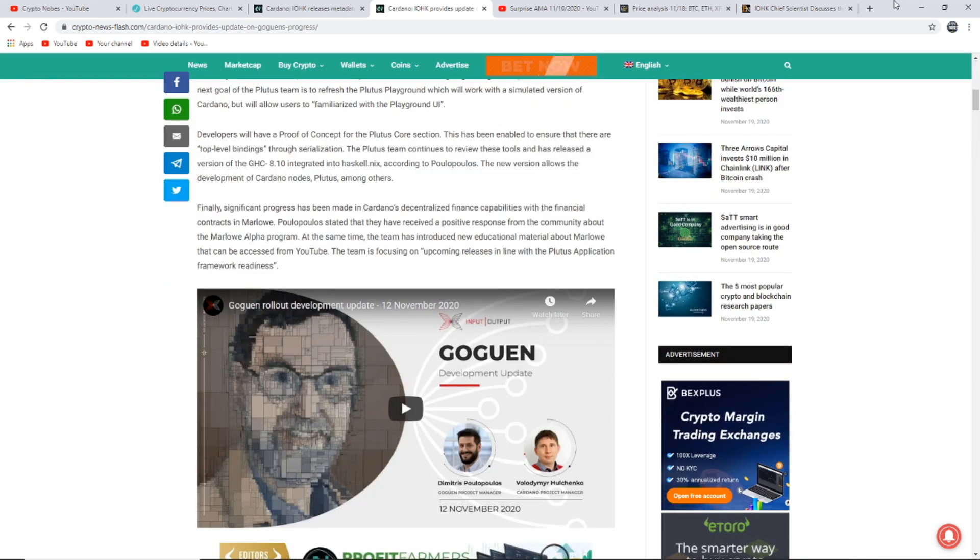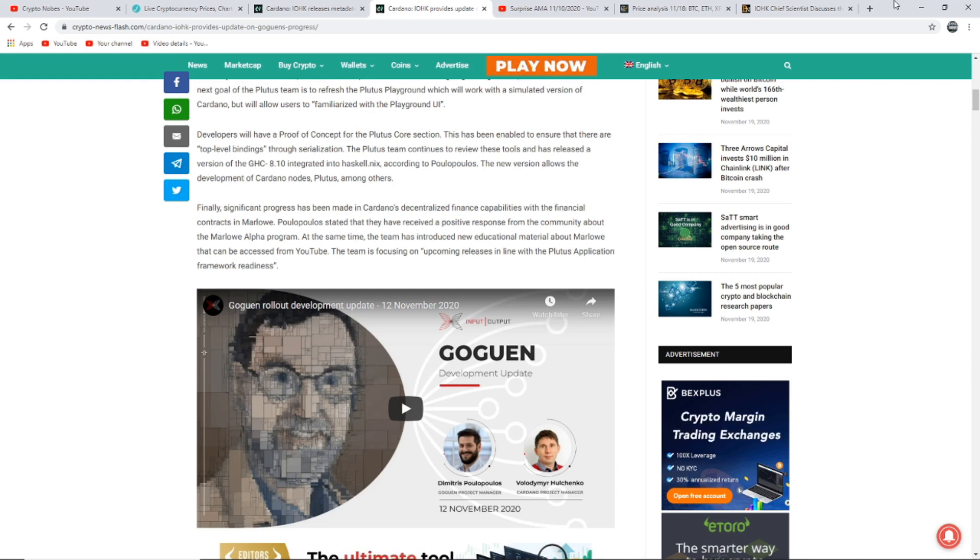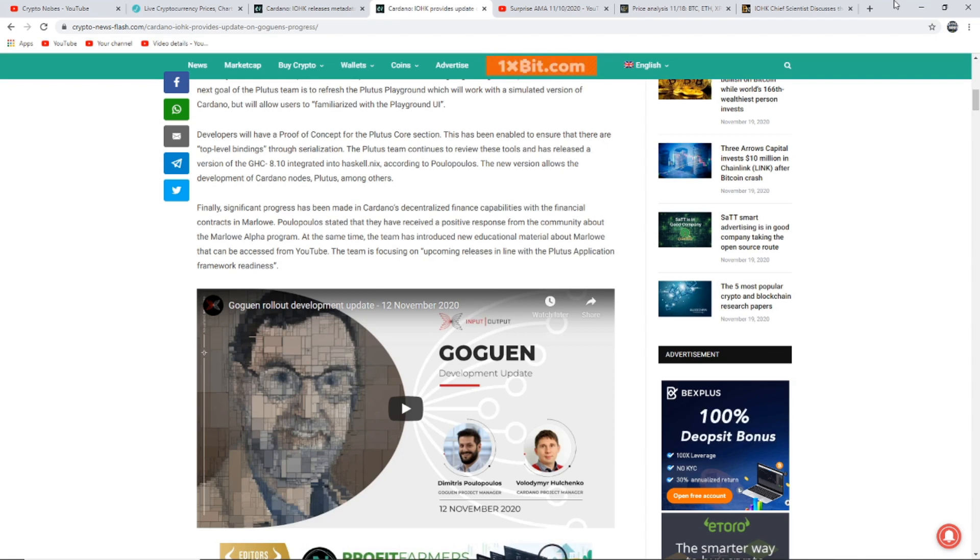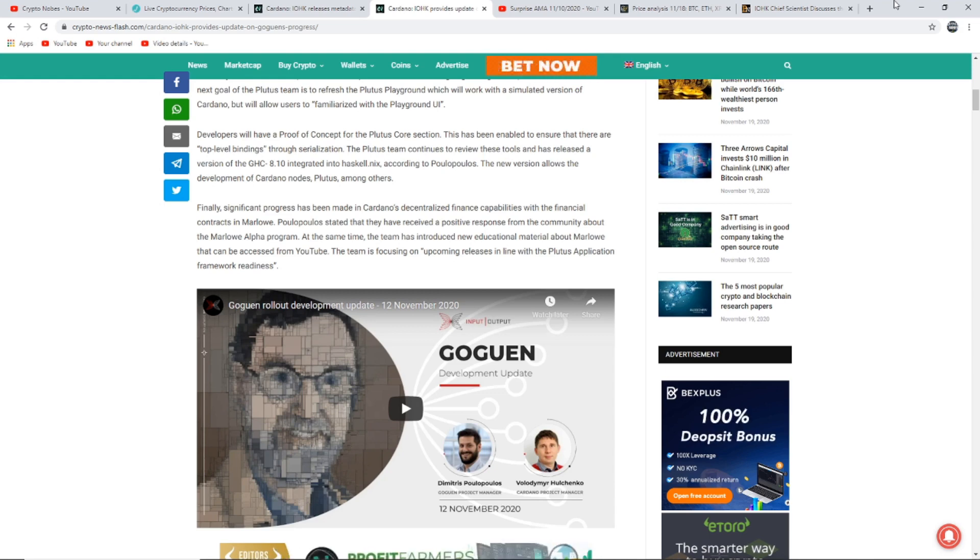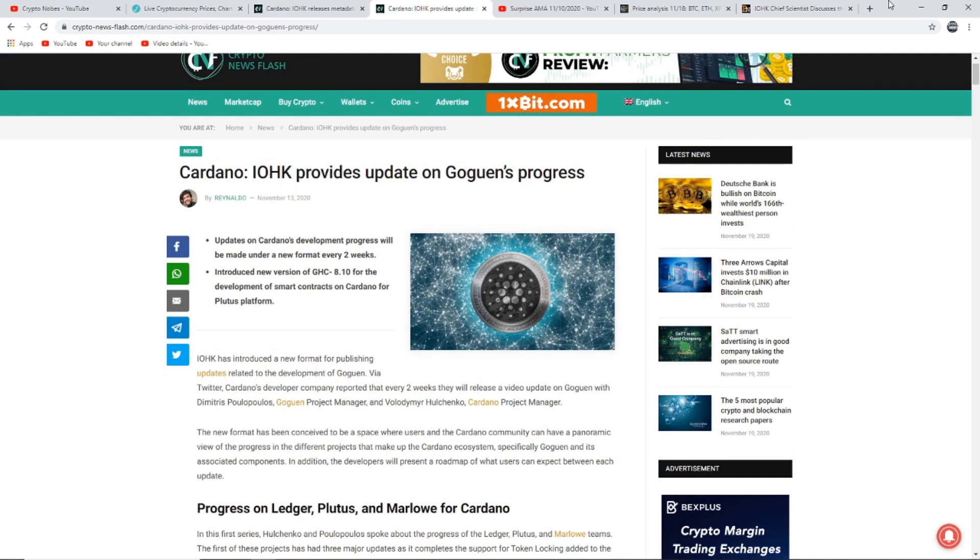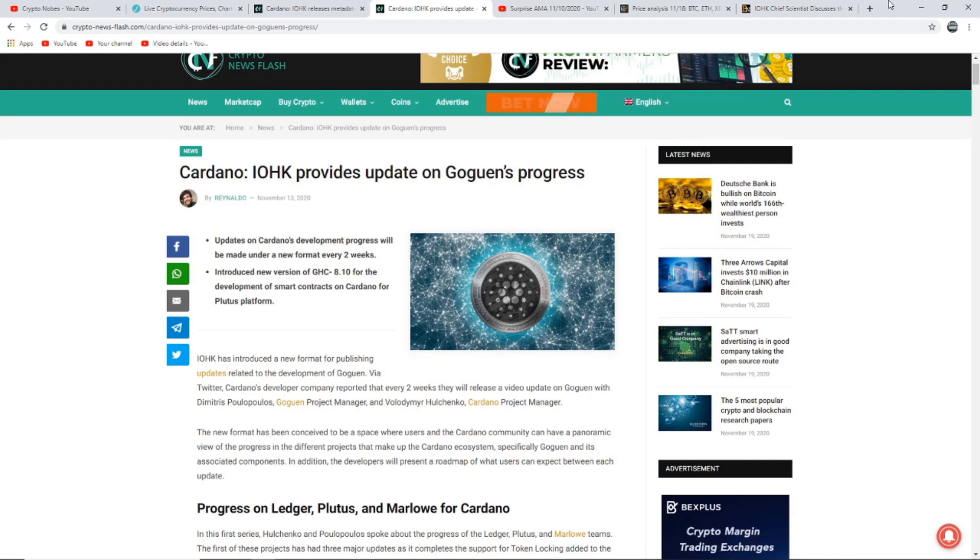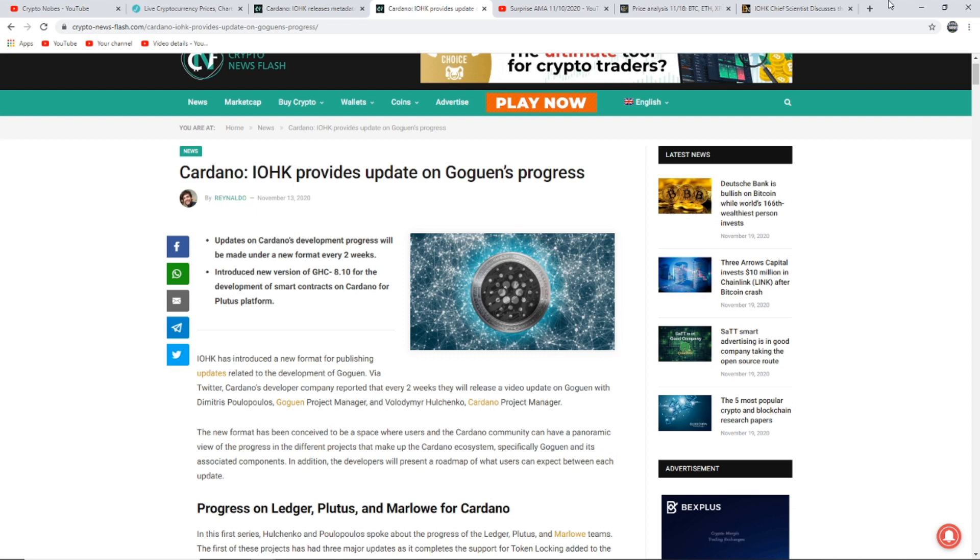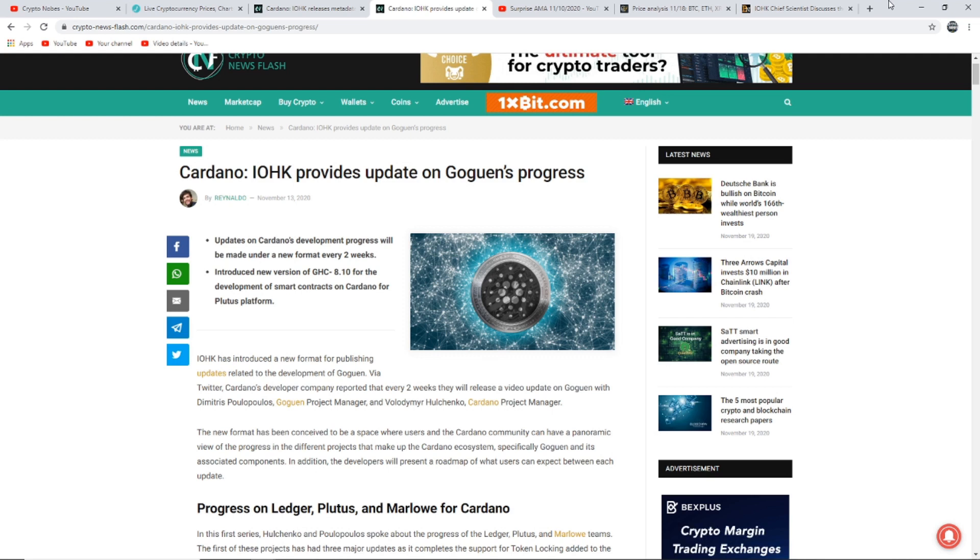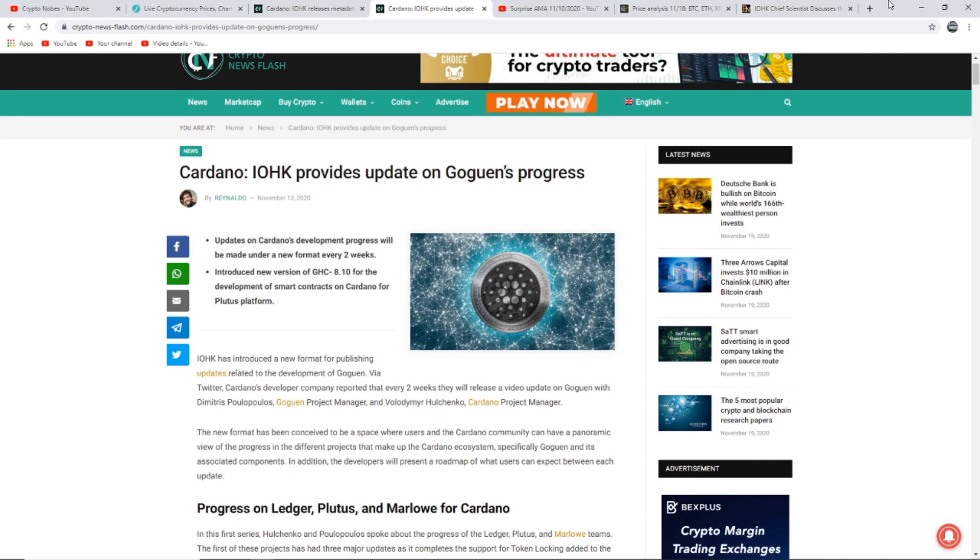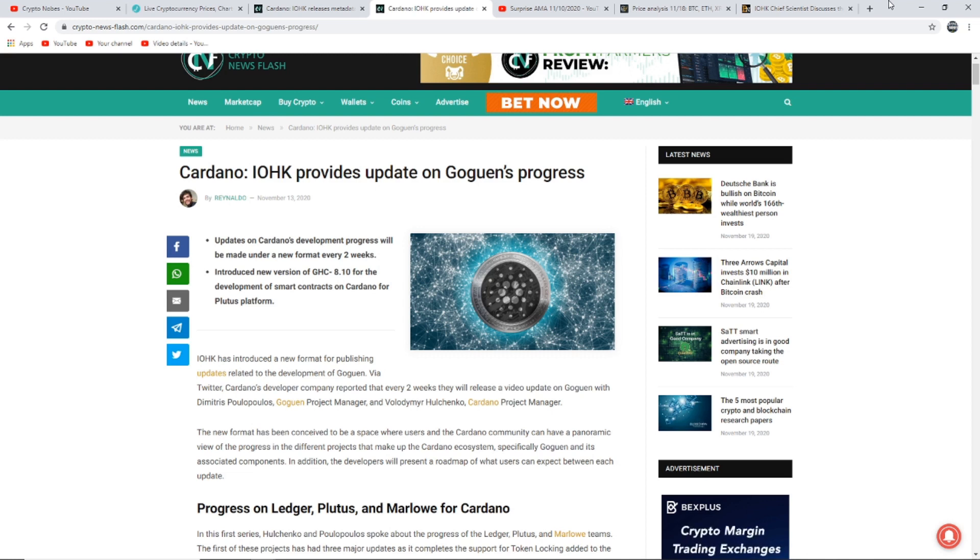The new format has been conceived to be a space where users and the Cardano community can have a panoramic view of the progress in different projects that make up the Cardano ecosystem, including Gogan and its associated components. In addition, the developers will present a roadmap of what users can expect between each update. Significant progress has been made in Cardano's decentralized finance capabilities with the financial contracts in Marlowe. Now, personally, I think this is good for Cardano purely because they are keeping us updated with the Gogan progress. Gogan is going to be absolutely huge when it is properly released. As Charles Hoskinson keeps saying, it is not a light switch and it will not come on just like that. It will be released in stages.